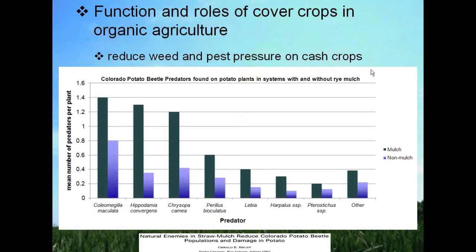The mechanism behind this observation is identified in a paper by Brust et al., in which they monitor the number of predators inhabiting the mulch layer and count them on the cash crop in the presence of rye mulch or a non-mulch system. In every case, when the mulch was present, there was a higher number of predators present, which is thought to contribute to the reduction of Colorado potato beetles seen on the cash crop.